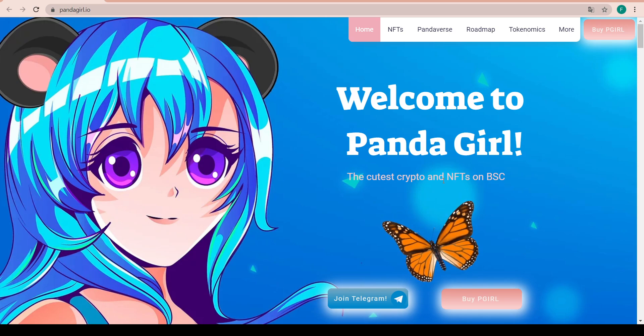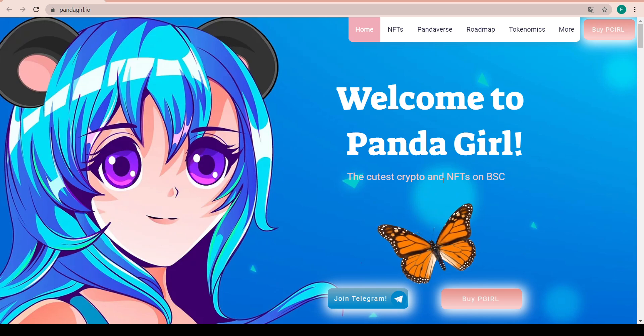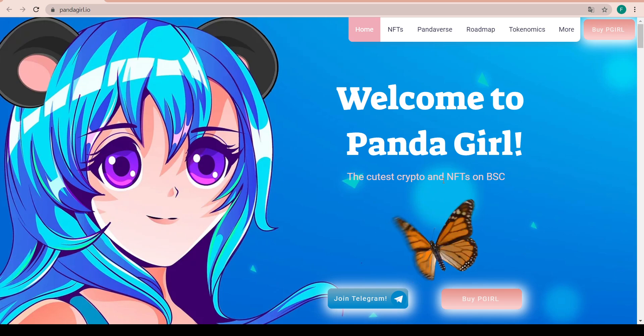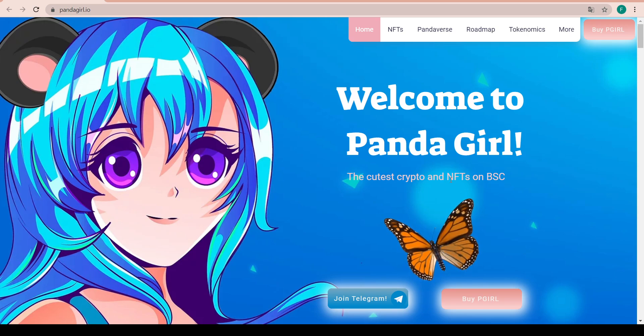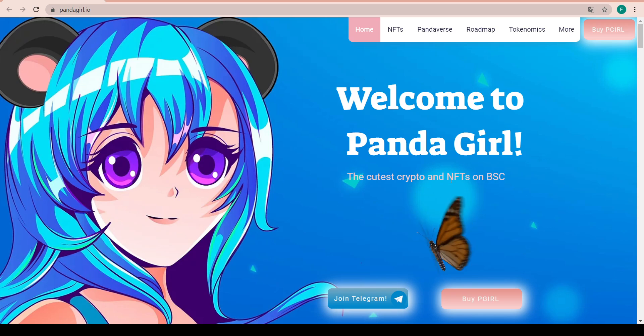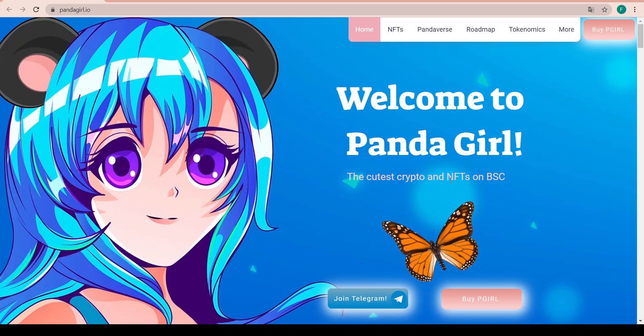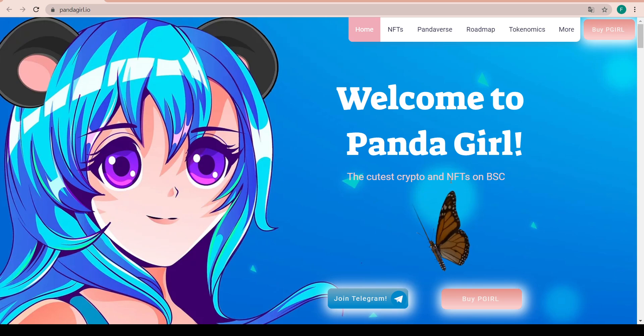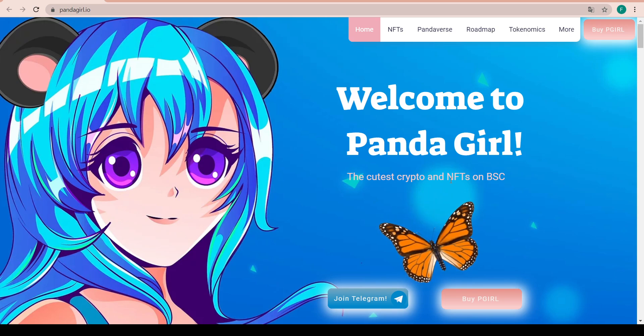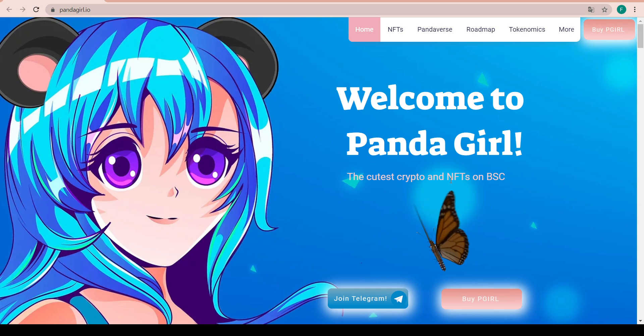The Pandaverse will enable holders of P Girl to interact with a whole host of utilities, just like buying and collecting beautiful hand-drawn NFTs called the Panda Girls. These will be high quality pieces of digital art and the NFTs will be very scarce and hence very valuable as well.